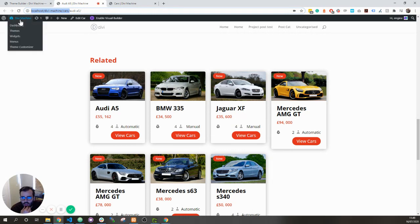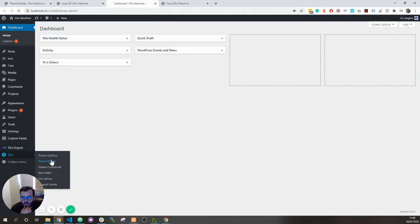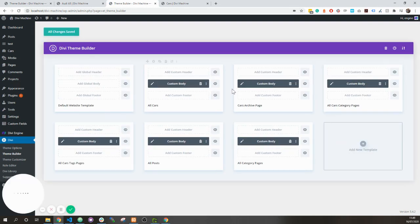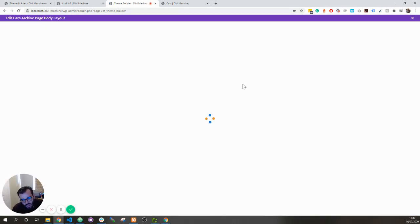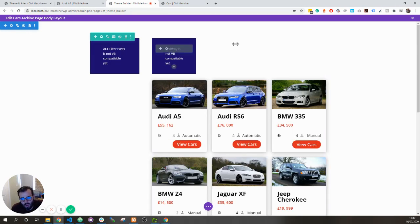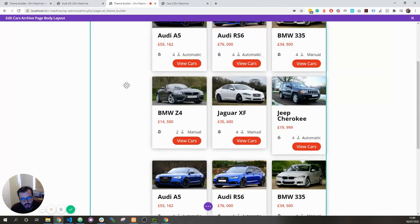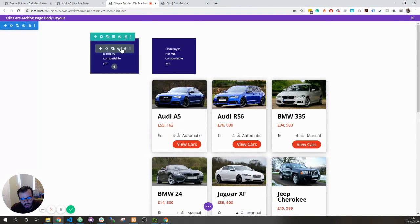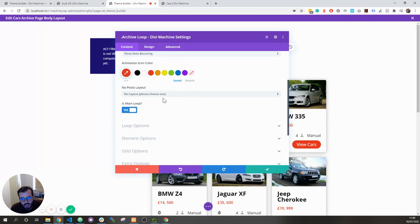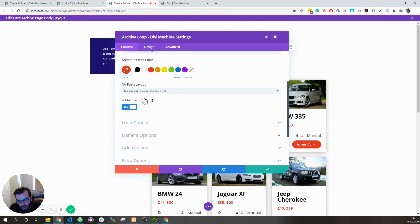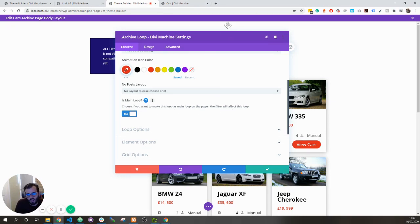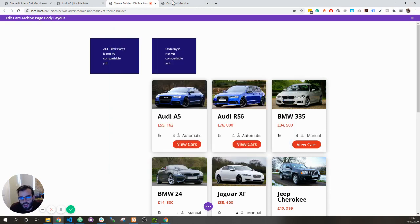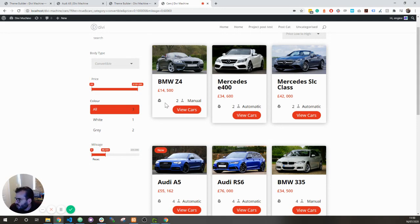I'll demonstrate that now if I go over to the dashboard theme builder. In here on the archive page, I've added two loops on the page. Before you couldn't have two loops, the filter would get confused with what it was filtering. So now on the loop, if you go on there, we have this setting called is main loop. Enable this if it's the main loop that you want the filter to talk to. This will basically choose if you want to make this loop the main loop on the page. The filter will affect this loop.